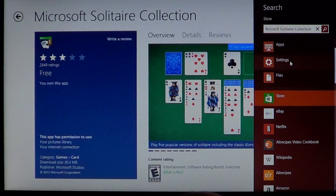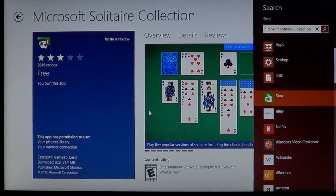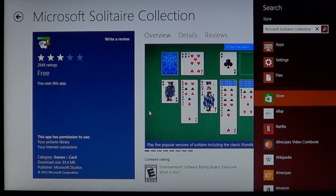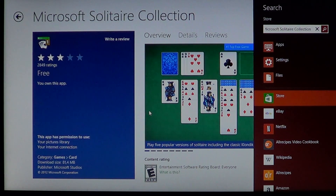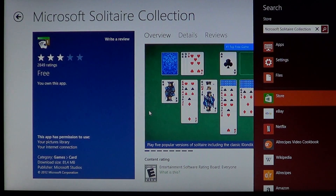You click and you'll get to the Microsoft Solitaire Collection page — free of charge, 81 megabyte download. It's a big download for a Solitaire game, but you'll understand why when you see it. It's a really nice collection.